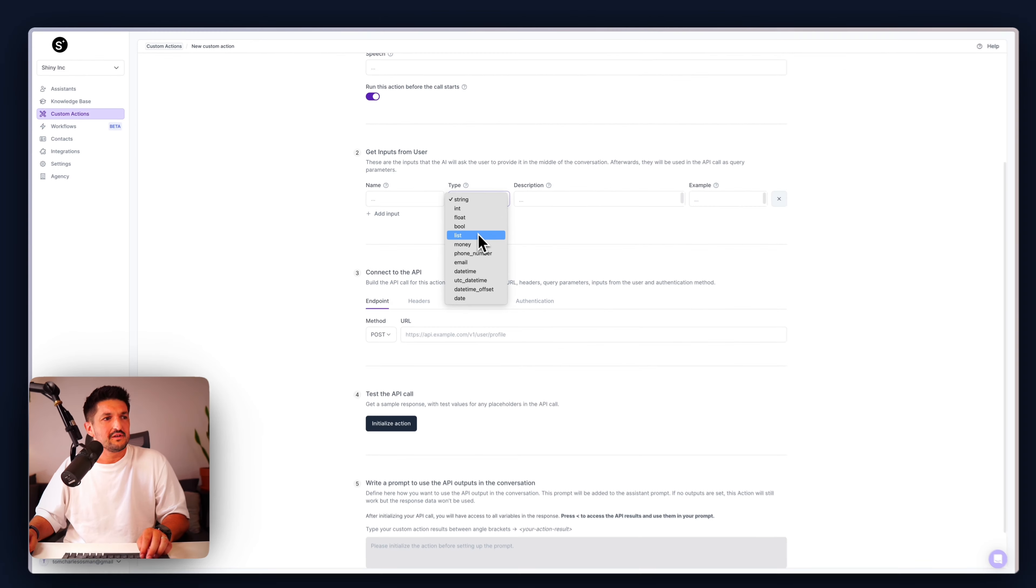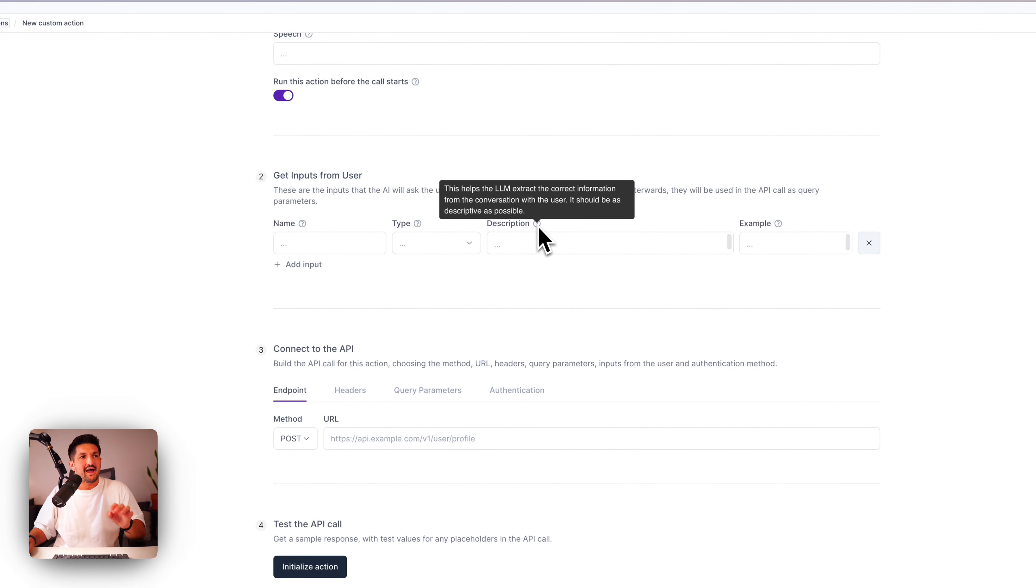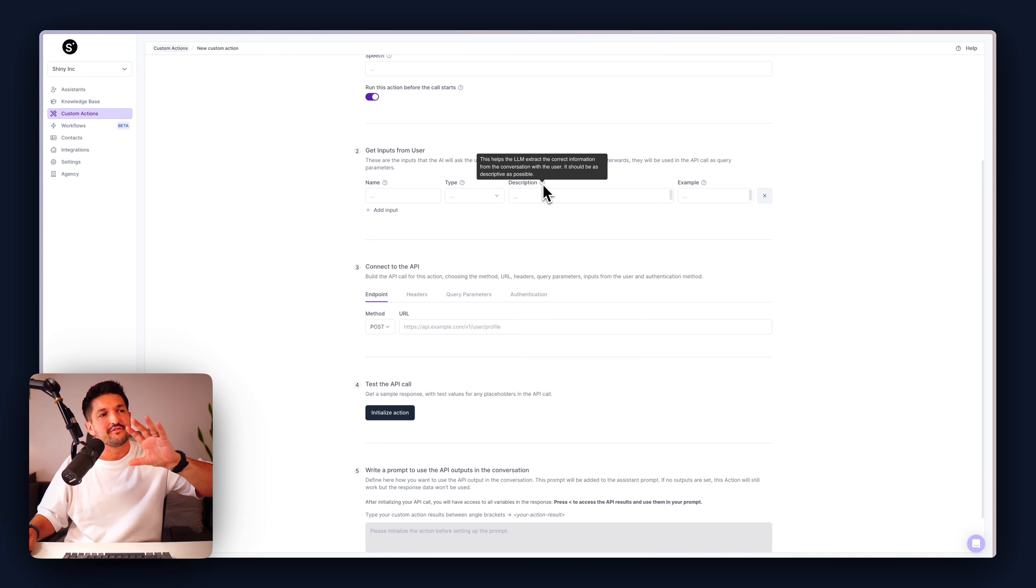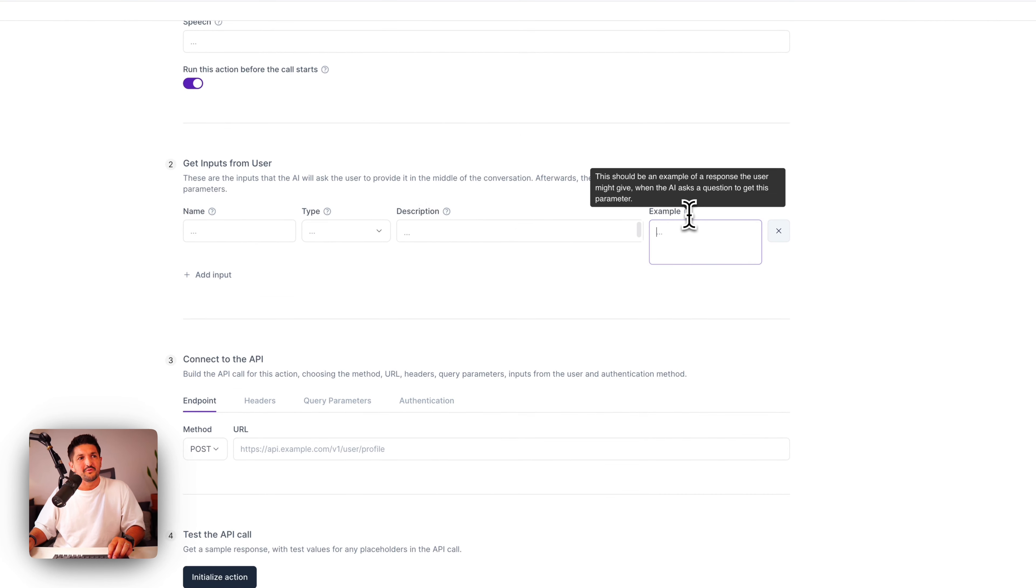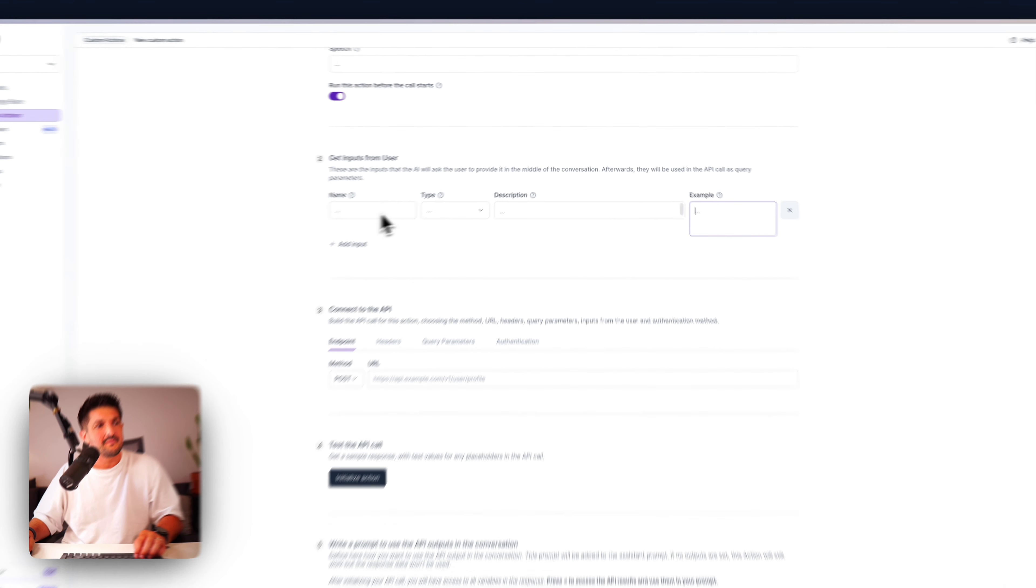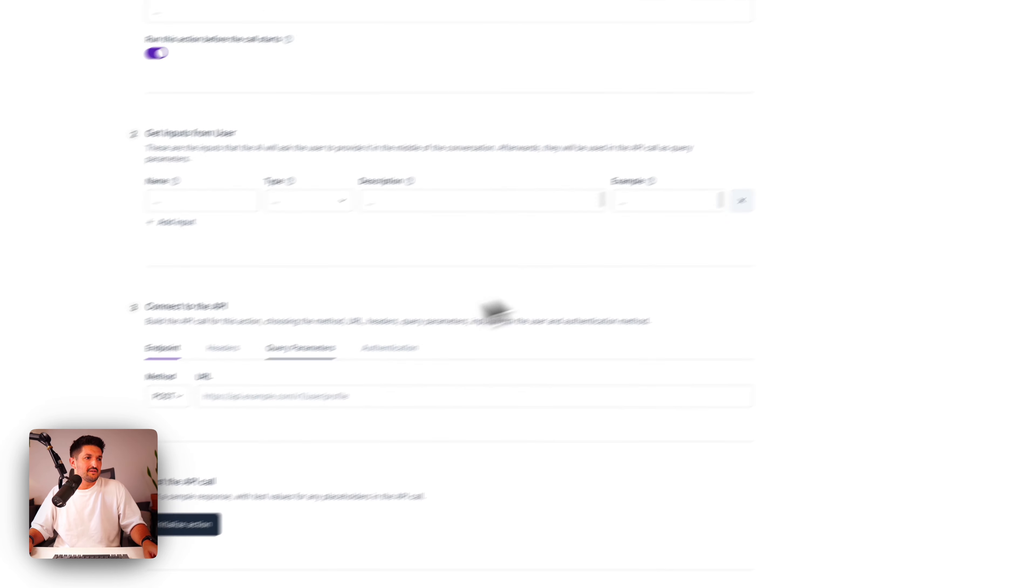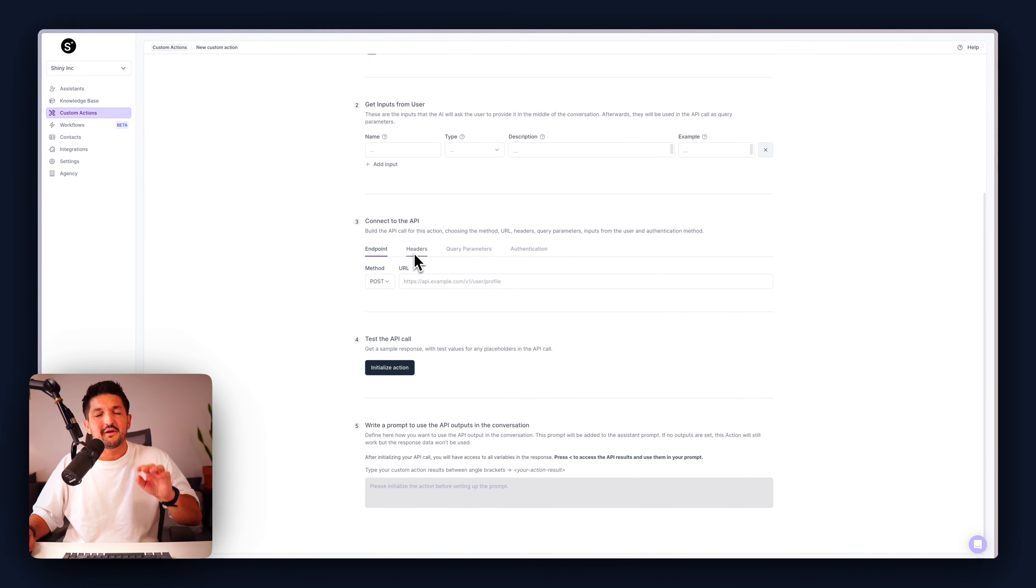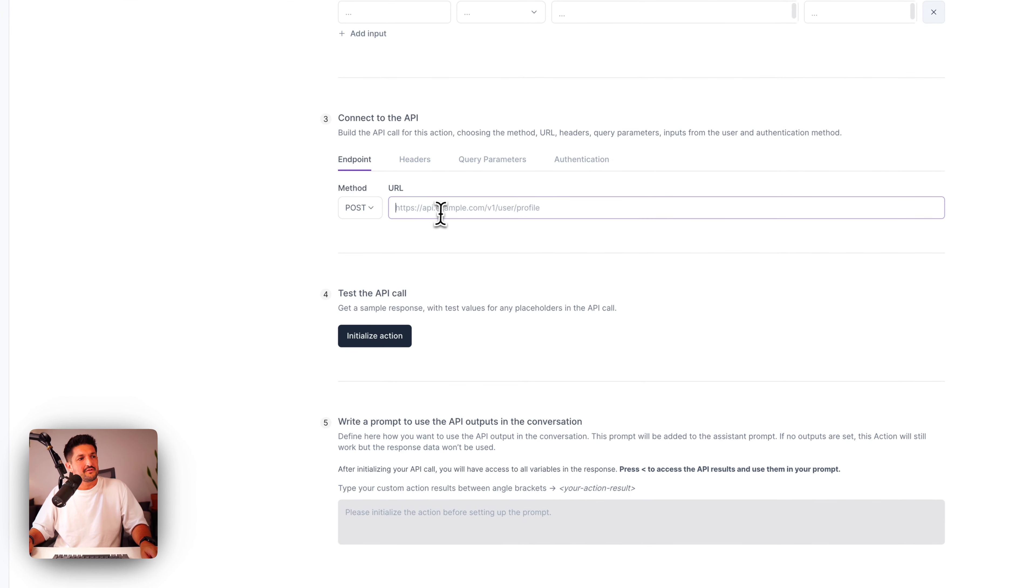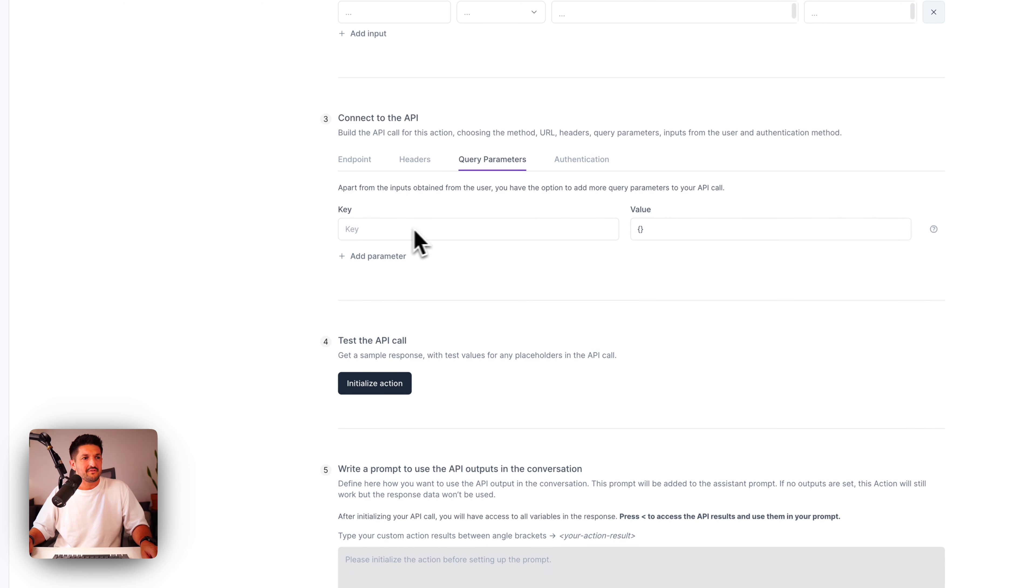To get information from the user, add the input, give it a name. This could be if you want to get the city, for example. The type is a string, float, list, phone number, email, etc. And then an accurate description. This tells the LLM how to use this tool and the more descriptive, the better. And then if you can provide an example of exactly the response the user might give, that's handy. So it's a name, it'll be a string, describe the user's name, and then Tom, for instance.